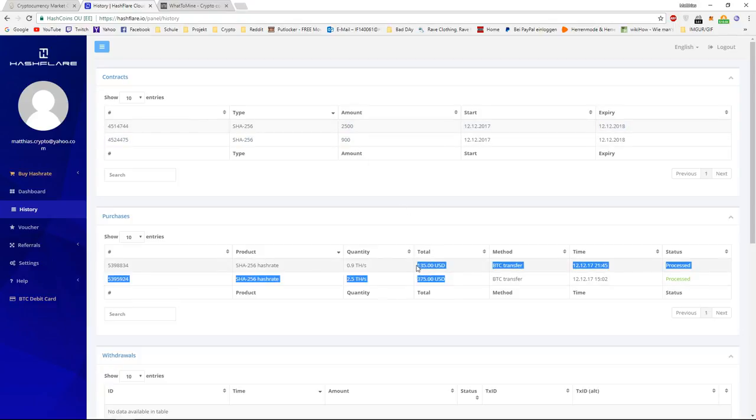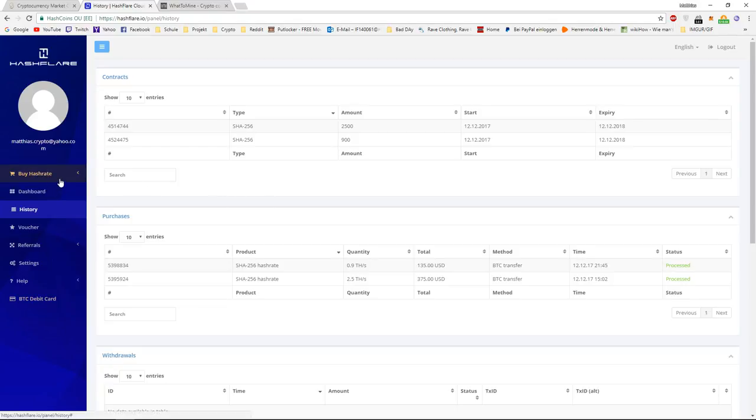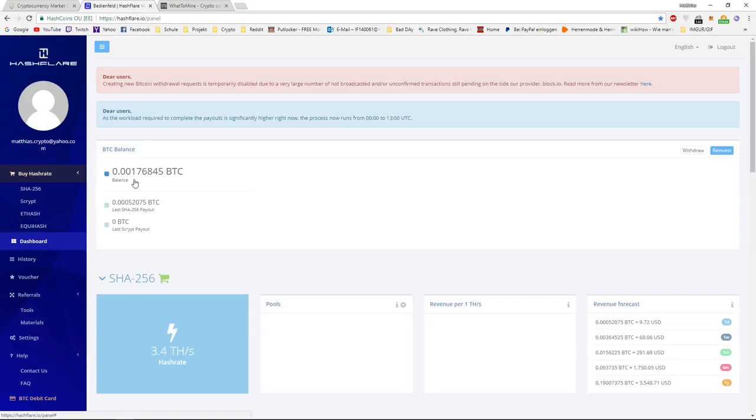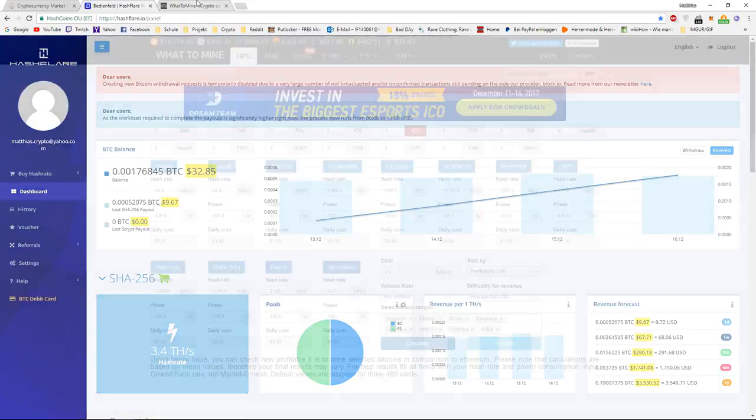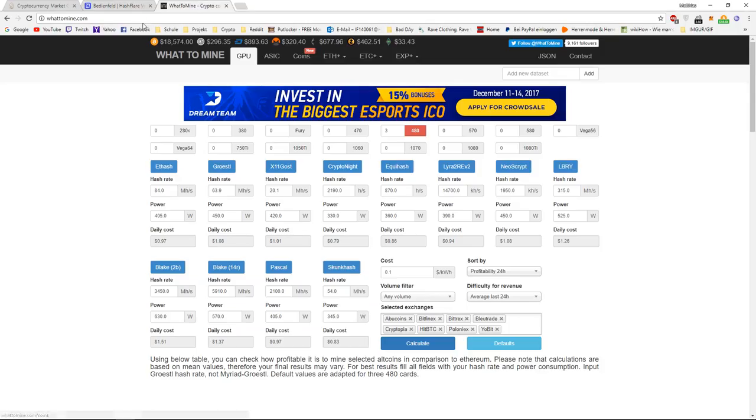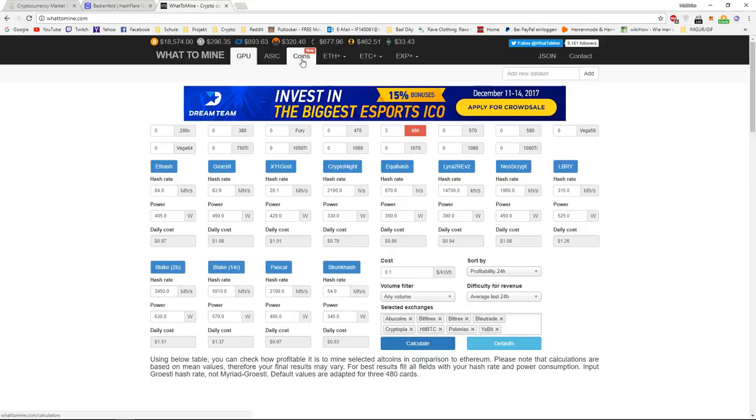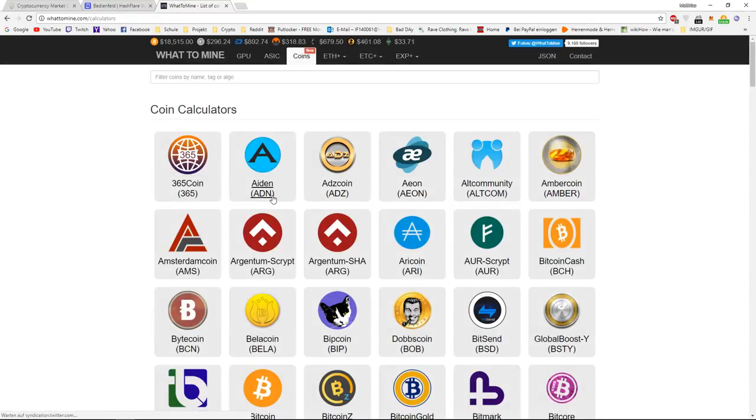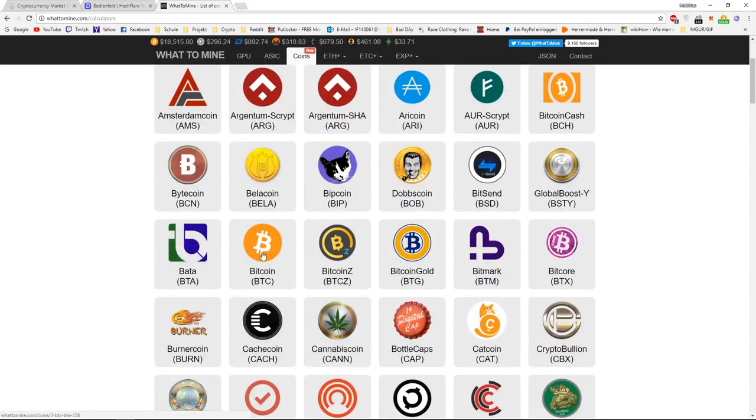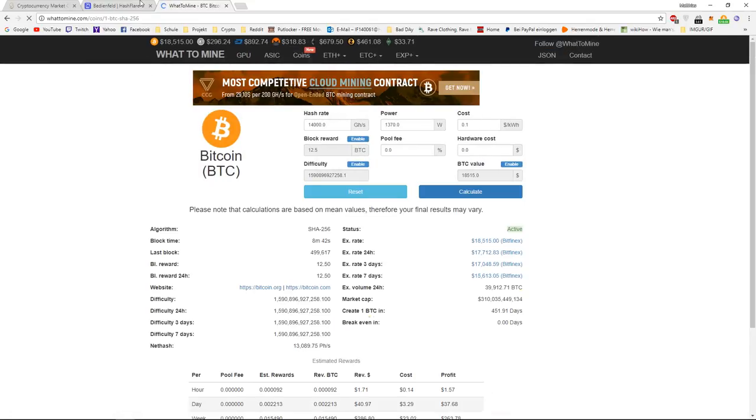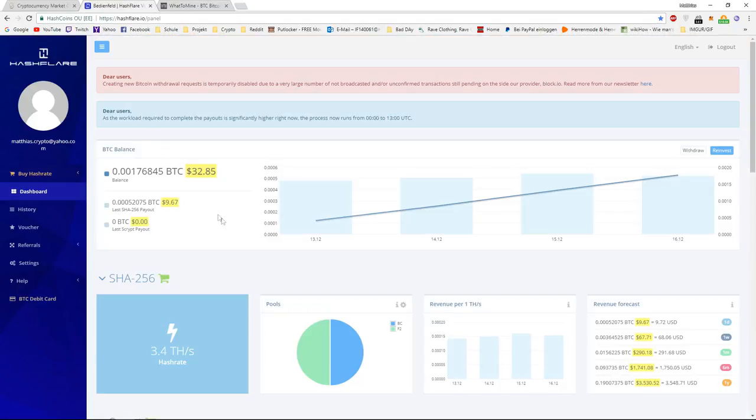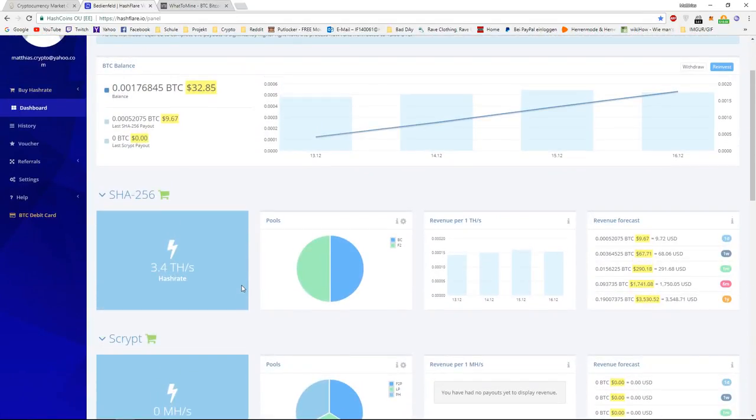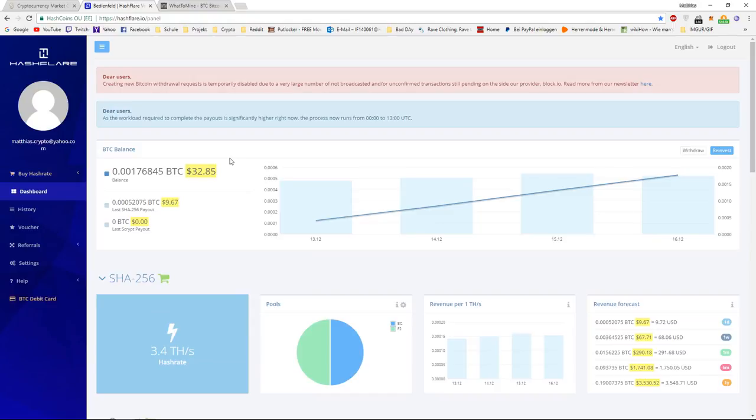And if you want to calculate the return on this, you can simply go to whatstomine.com. I will also put this in the description. And I will always be talking about Bitcoin mining, because Bitcoin mining is the most beneficial. And it's also the most safest, because Bitcoin is the biggest currency. As long as Bitcoin exists, mining will also exist.